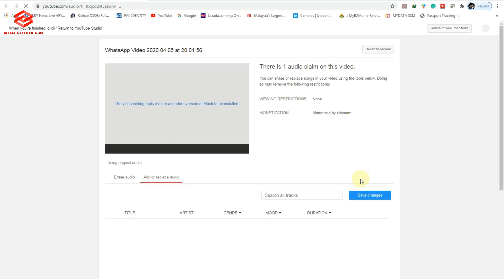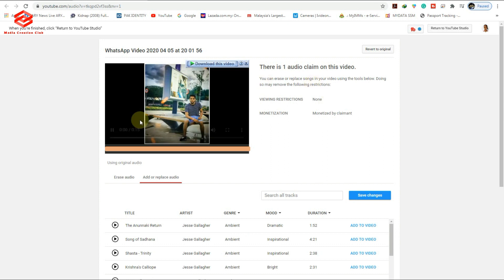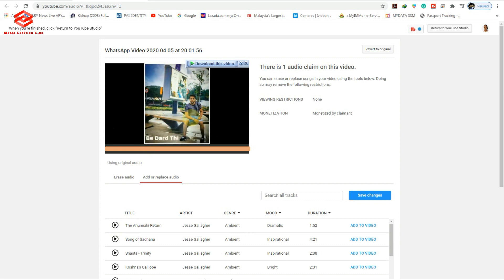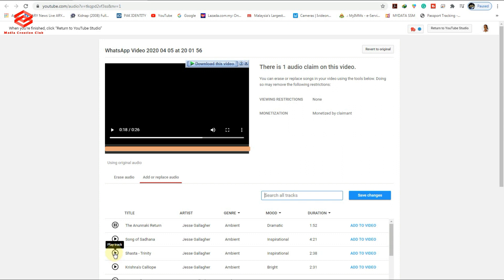If you press Replace, it will bring you directly to the YouTube Audio Library so you can select a track from there — depending on your video. Once it brings you to the YouTube Audio Library, it asks you to choose which song you want to replace in your current video. You can see the current T-Series sound. You can choose any music here or search by track name or style as you like.